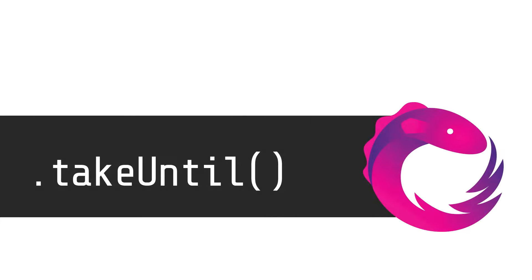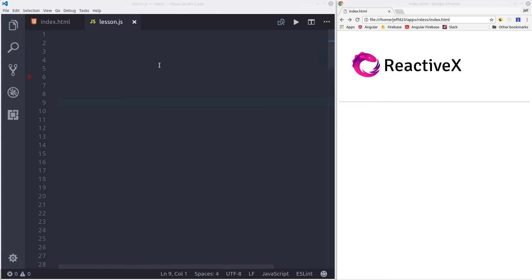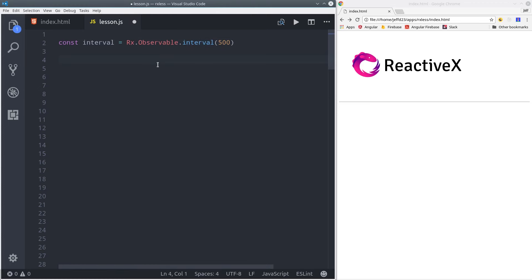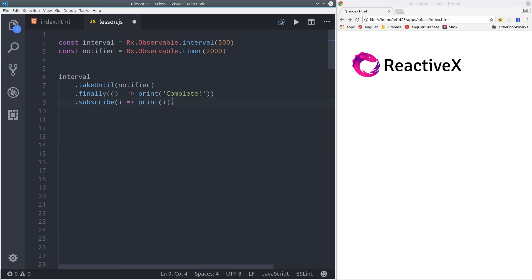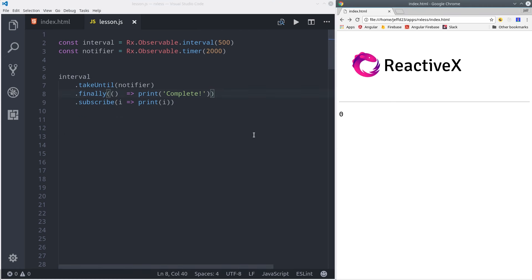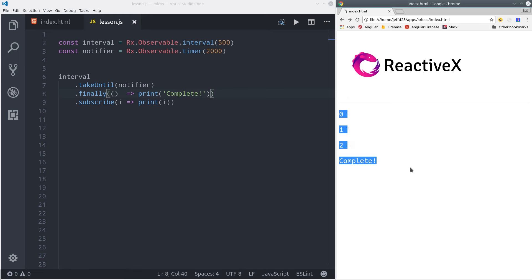The next operator is take until. This one allows us to complete an observable based on the value of another observable. So here we have an interval and a timer. The interval is going to emit values every 500 milliseconds until the timer runs out after two seconds. This is a clever way to unsubscribe from data without actually having to call unsubscribe on the observable itself. So here we get the first few emitted values, then the timer runs out, and so it logs complete.